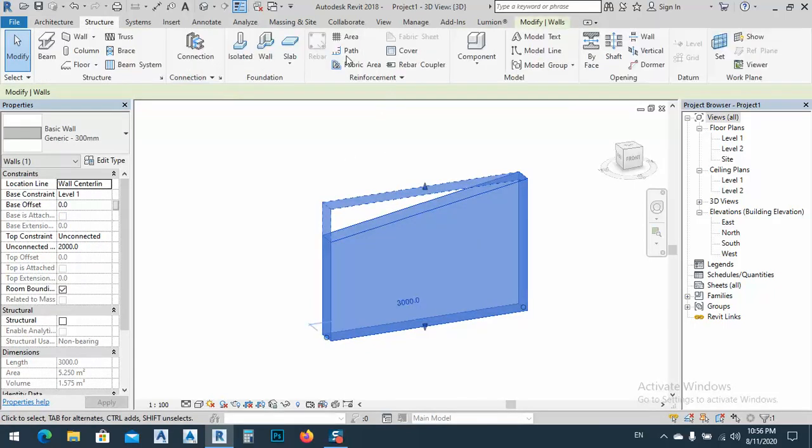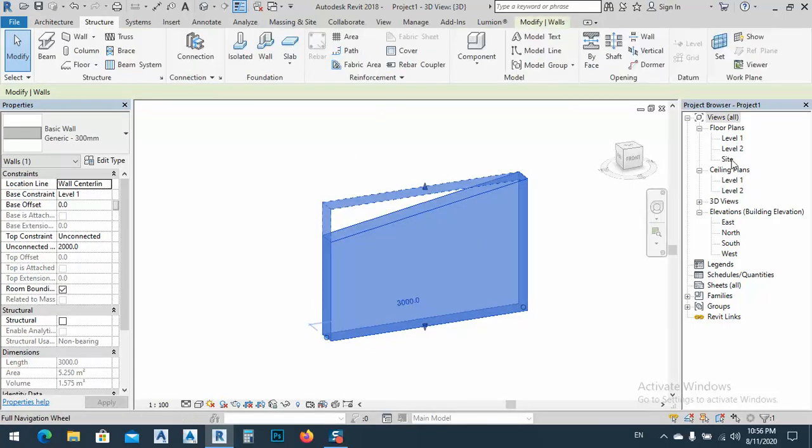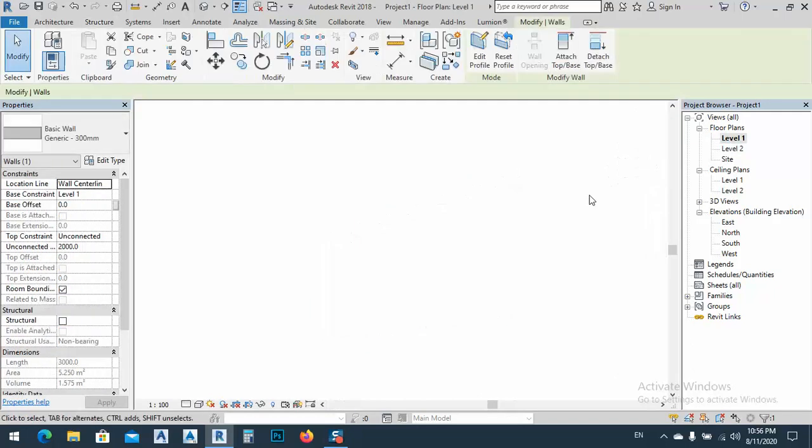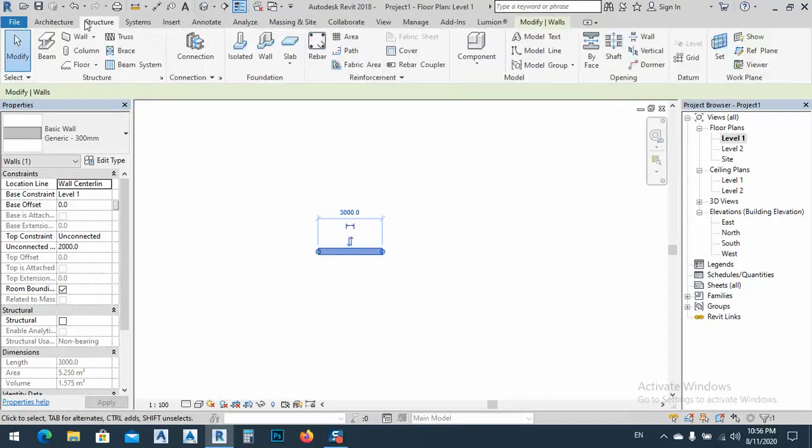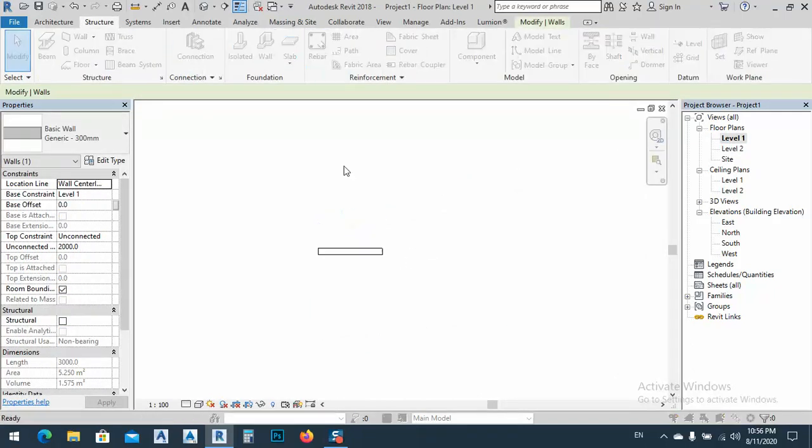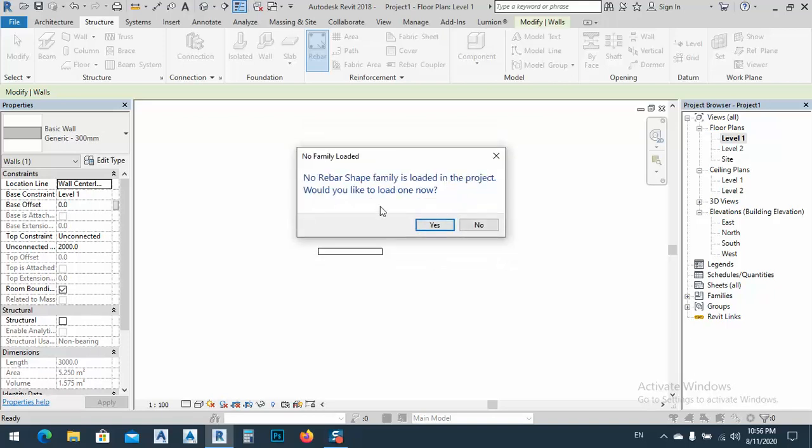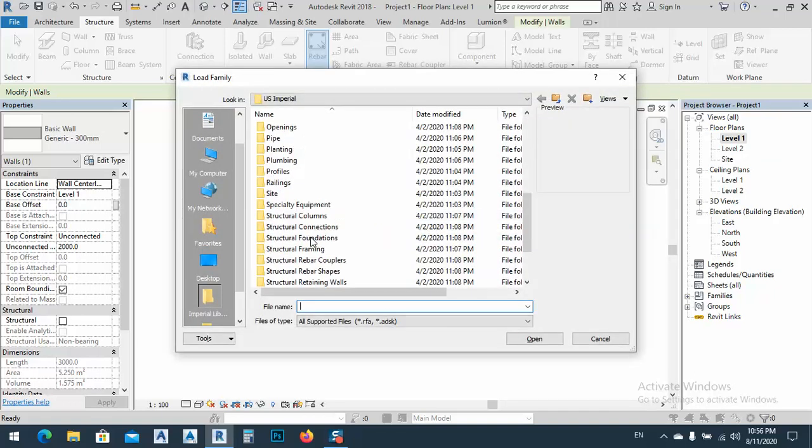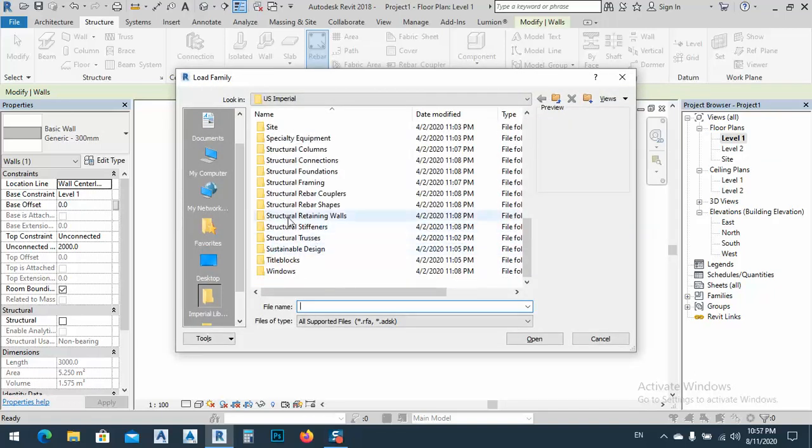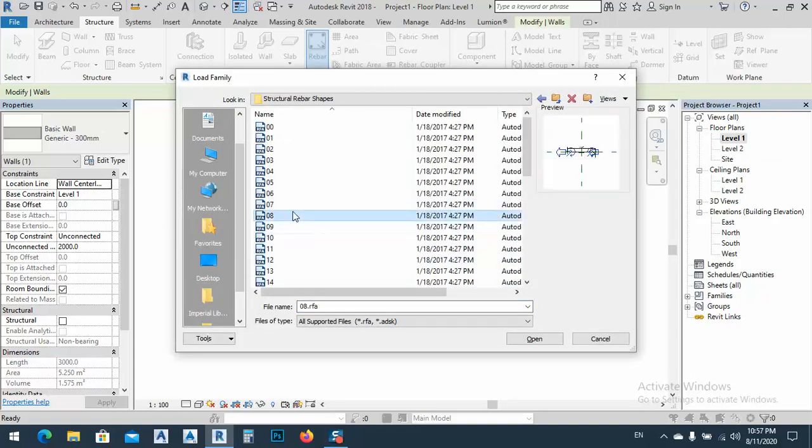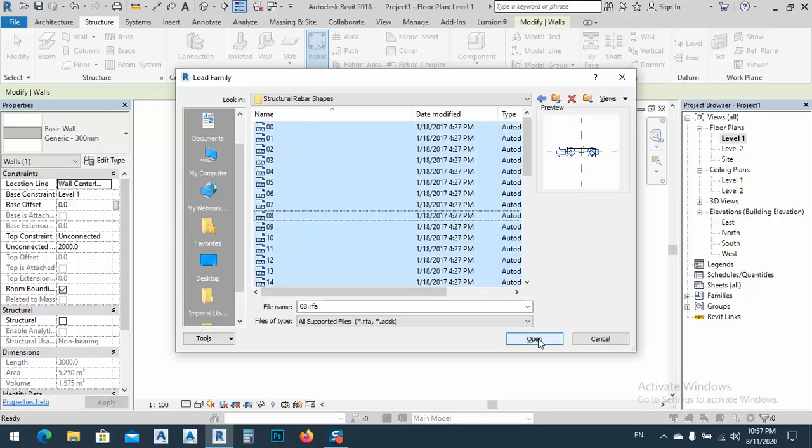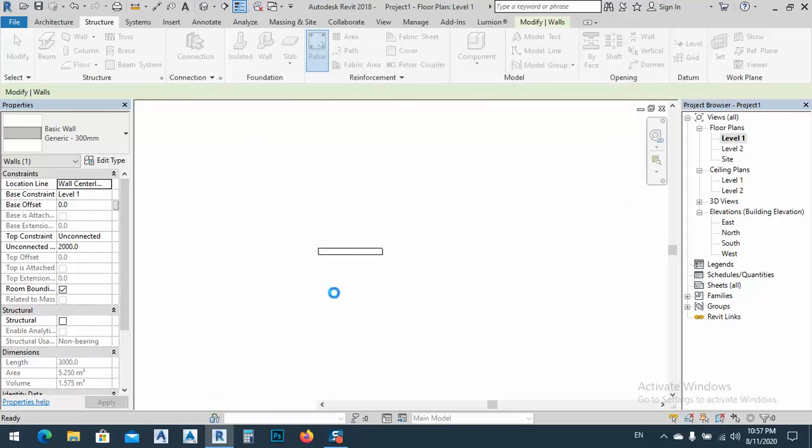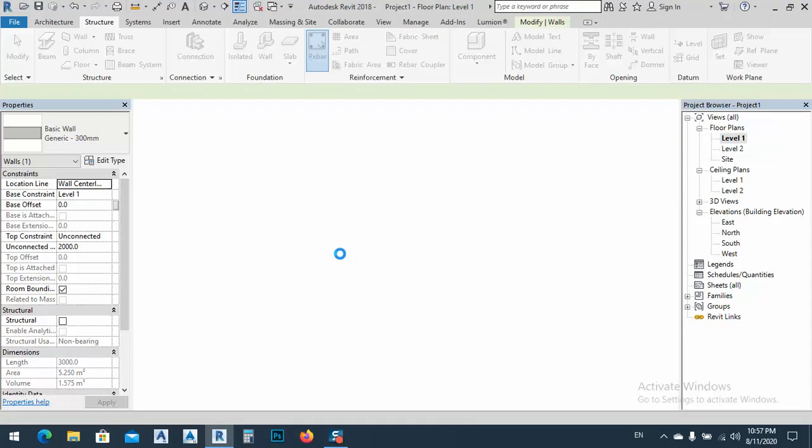If we go to the structure, even if we go to level one, go to structure rebar, we can add the rebar. Shape definition could include hook. Okay, just click okay. And we bring some rebar shape from here, structure rebar shape, just open. Bring select all and bring all. Here we have this wall.